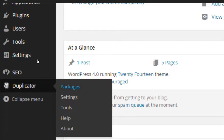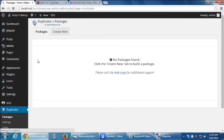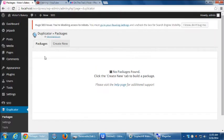Most likely you want to take all the work you've done with you today, or else it'll go away. Select Duplicator Packages. Currently there are no packages, so select at the top, Create New.